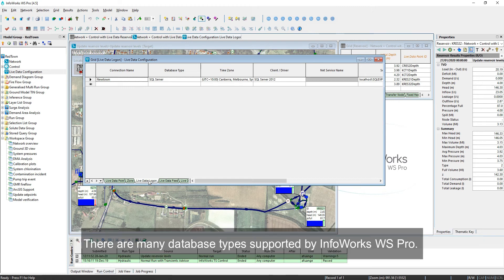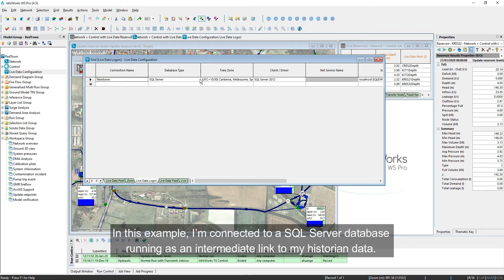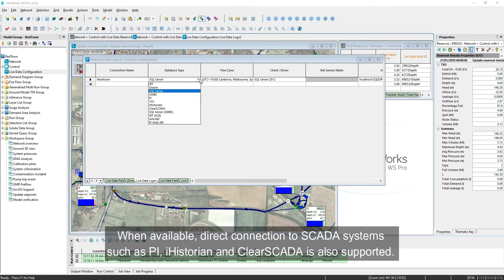There are many database types supported by Inforex WS Pro. In this example, I'm connected to a SQL Server database running as an intermediate link to my historian data. When available, direct connection to SCADA systems such as SPY, iHistorian, and ClearSCADA is also supported.